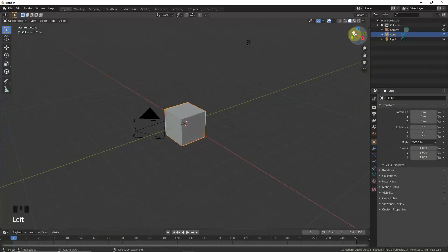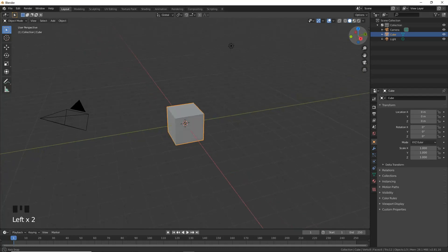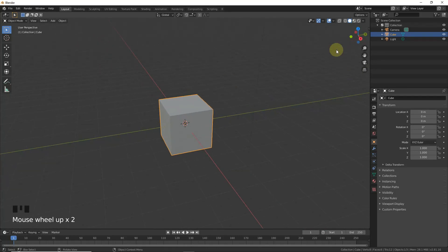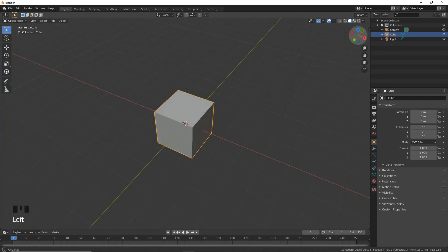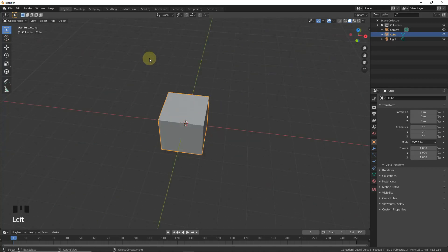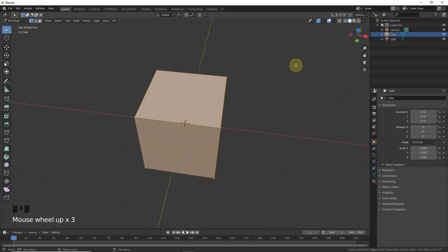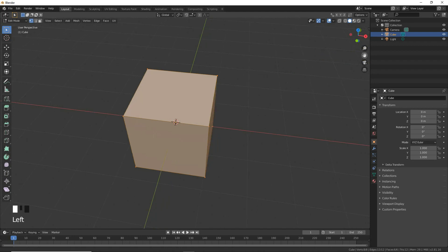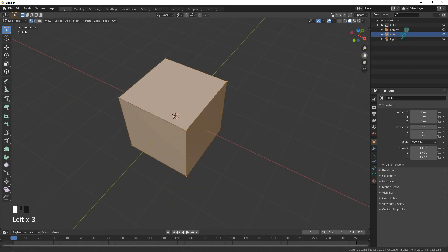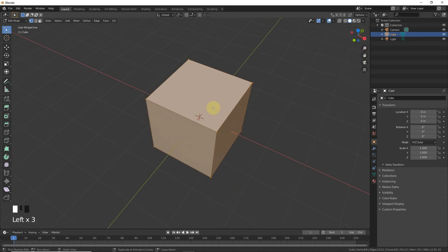Hello guys, my name is Moinagram and in this video I'm gonna show you how to make a theater model in Blender. Let's get started. Press Tab to get into edit mode and press Ctrl+R to make loop cuts.